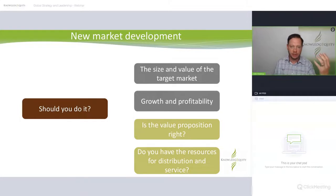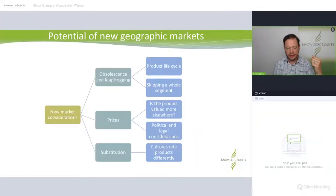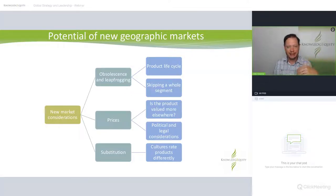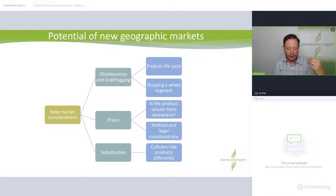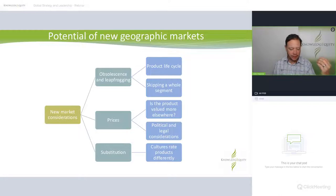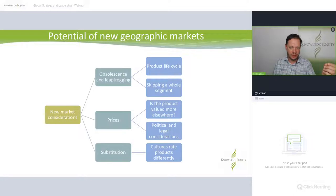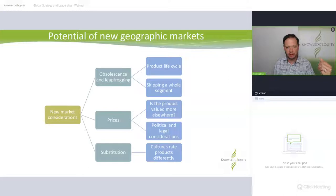Do you have the resources for distribution and service? Distribution and after-sales service — getting products to the customer — is very important. Other considerations include obsolescence and leapfrogging. The classic example: a hot water service is guaranteed for 10 years, but generally at 10 years and two months it collapses in Australia — that's product obsolescence.